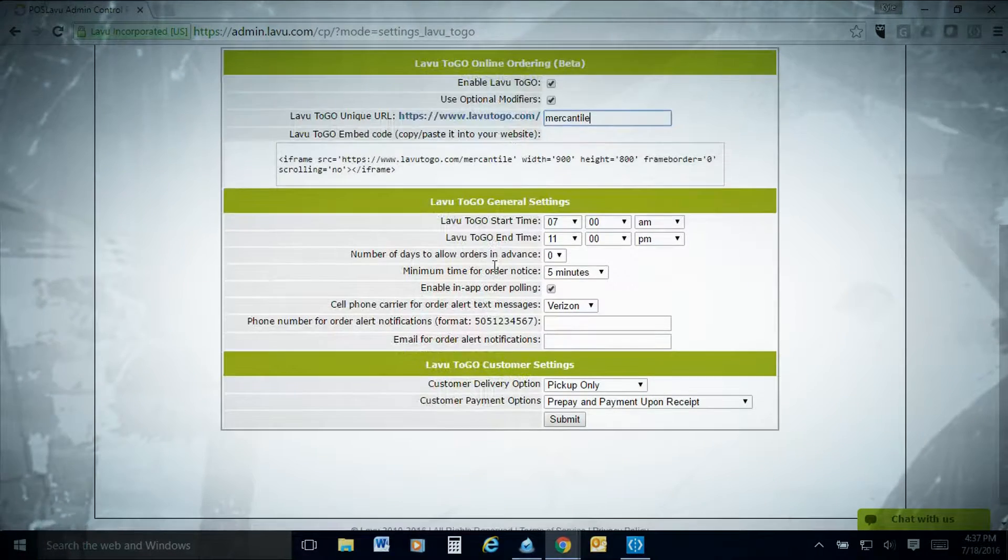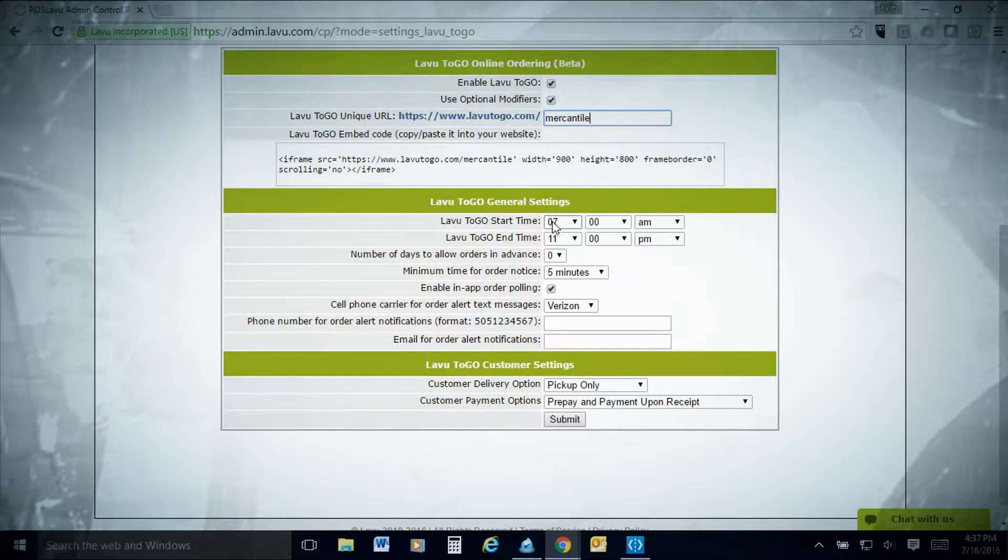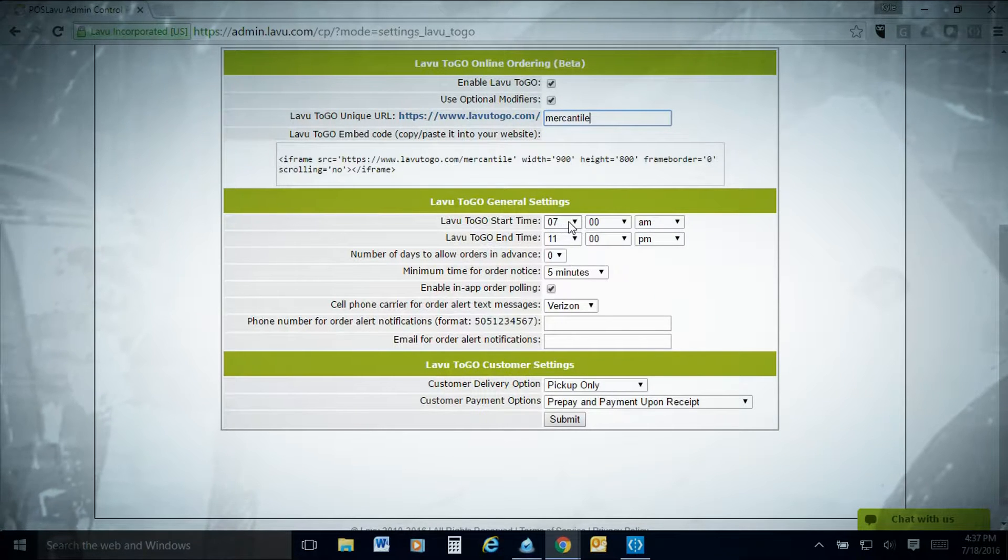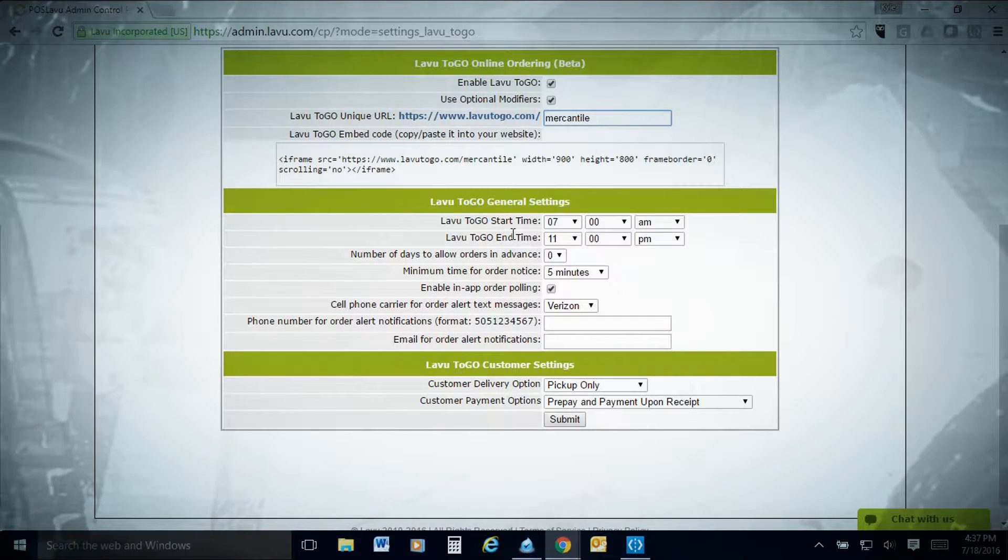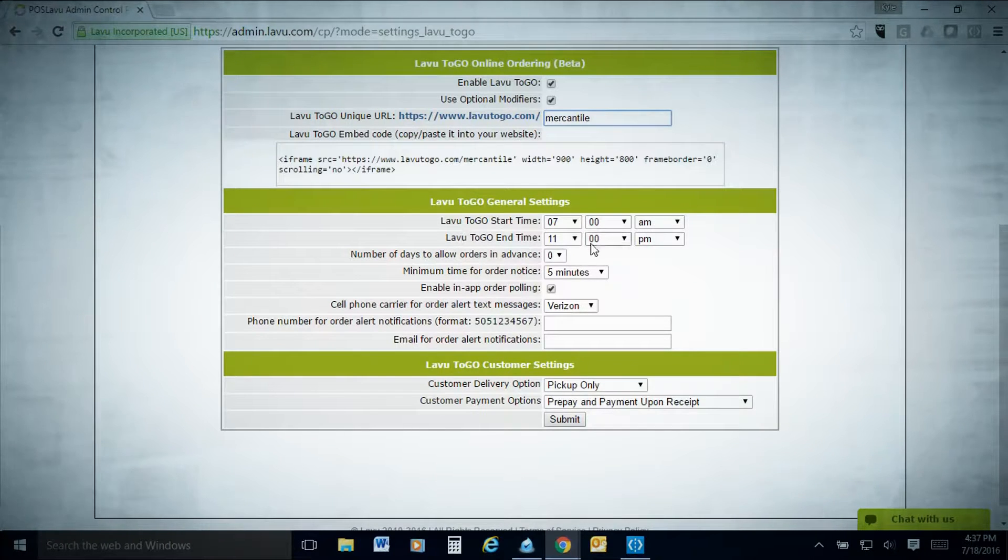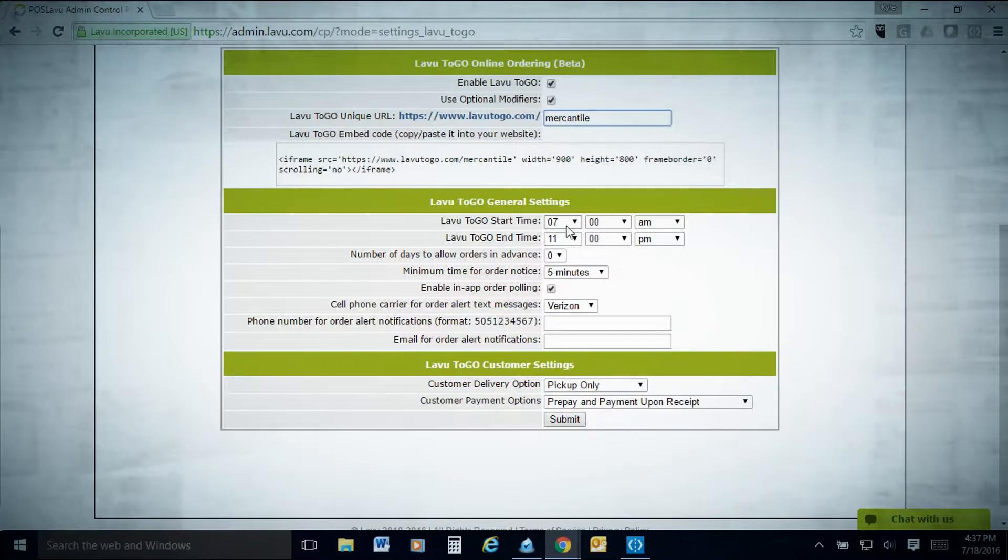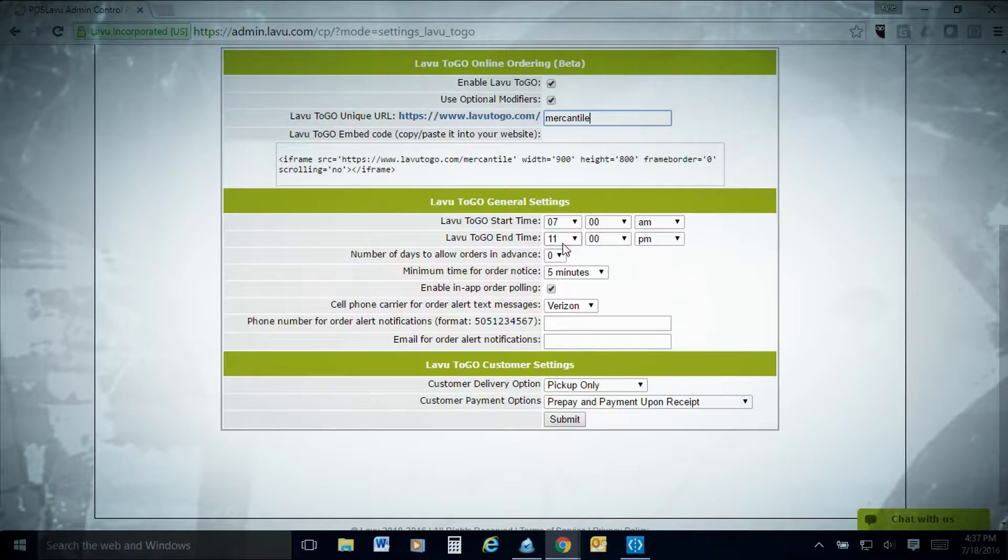This gets a little bit above our abilities here, but most website designers understand exactly how this works with an iframe and you can embed this in your website. Next, in your LAVU to go settings, you're going to be able to select the times when you want to be able to do it. Maybe you only want during breakfast or lunch, or certain times of the day where you're not busy.